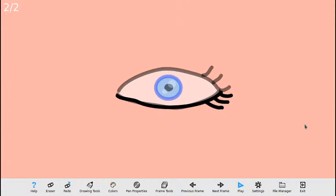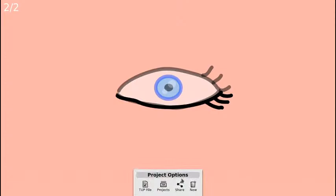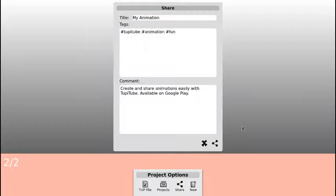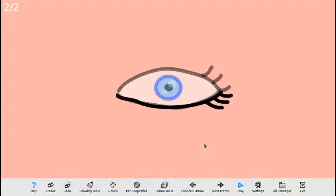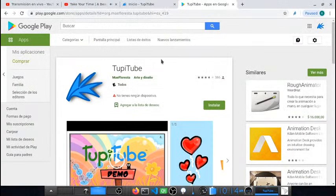Adicional a esto, ustedes pueden compartir los proyectos que hagan a través de redes sociales. La aplicación tiene la opción de compartir. Si ustedes hacen una animación que les gusta y se la quieren mostrar a algún amigo, la pueden publicar en nuestra red social y compartir. Simplemente le dan compartir, le colocan un título, le dan enviar, y después de enviar les van a aparecer toda la lista de sus redes sociales. Su animación va a aparecer en nuestro portal tupitup.com.